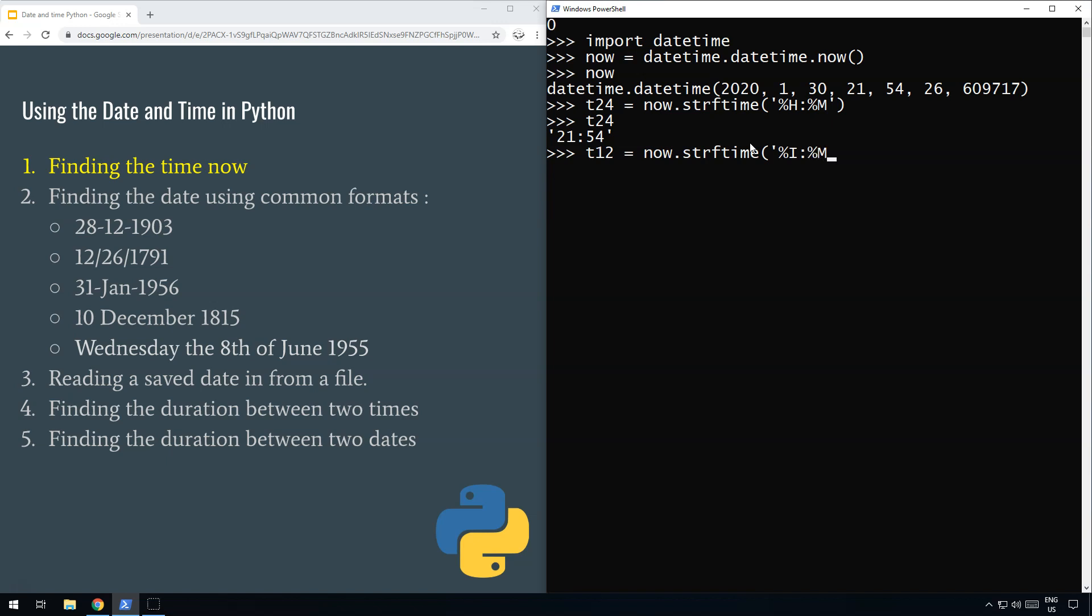Then we put a space and percent p (lowercase p) for AM/PM. Now it's got 9:54 PM, but it has a zero at the start which is a bit annoying because we don't normally say that. I'll show you how to get rid of that in a moment. All we need to do now is get rid of that zero.